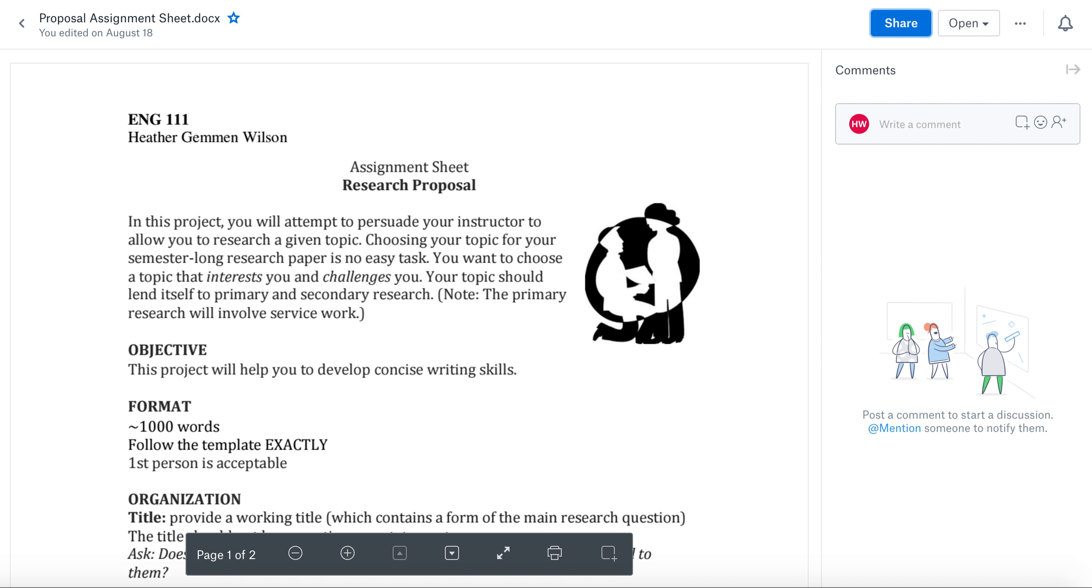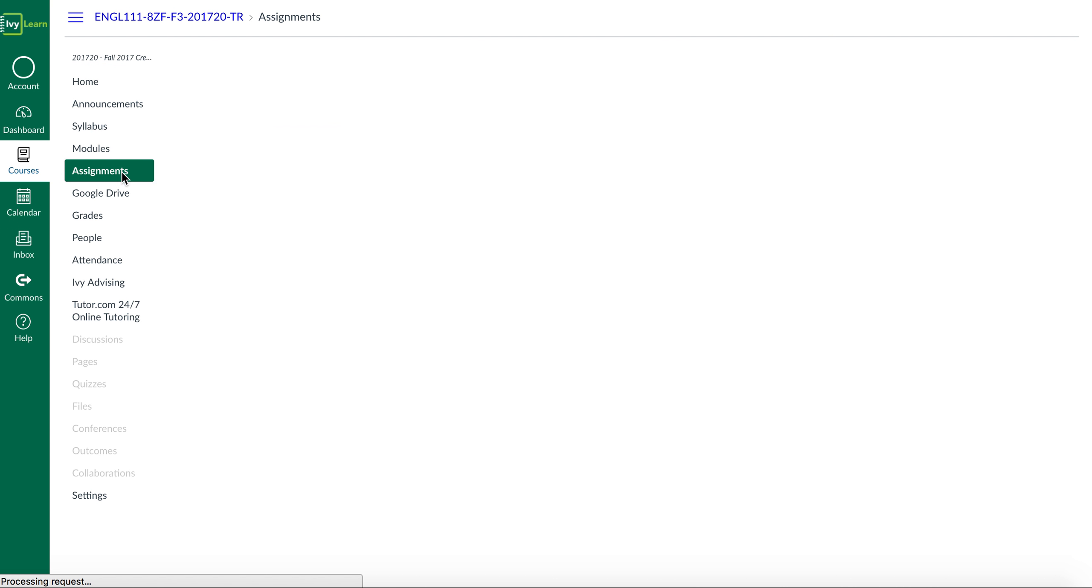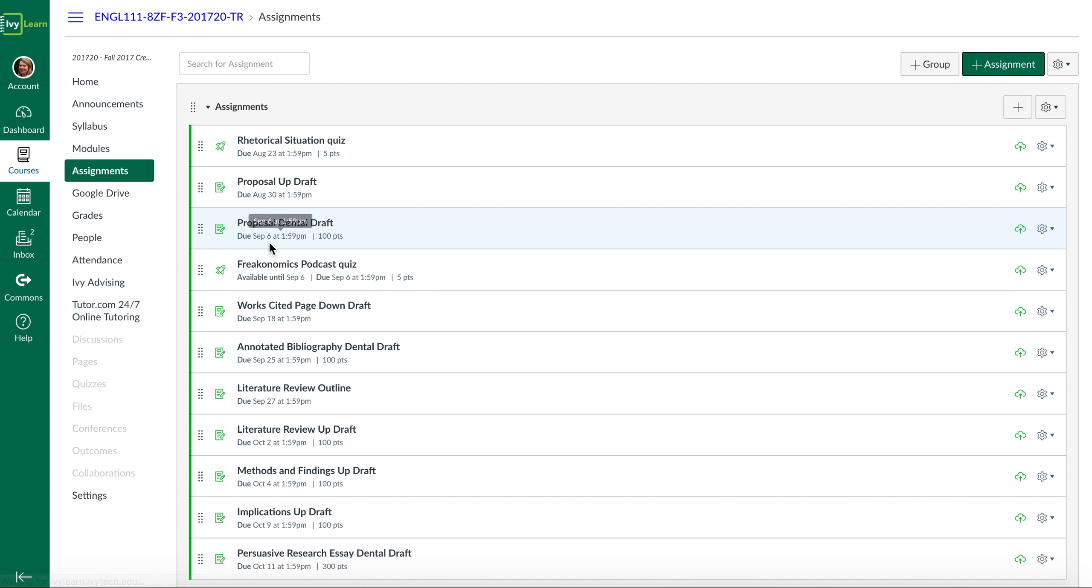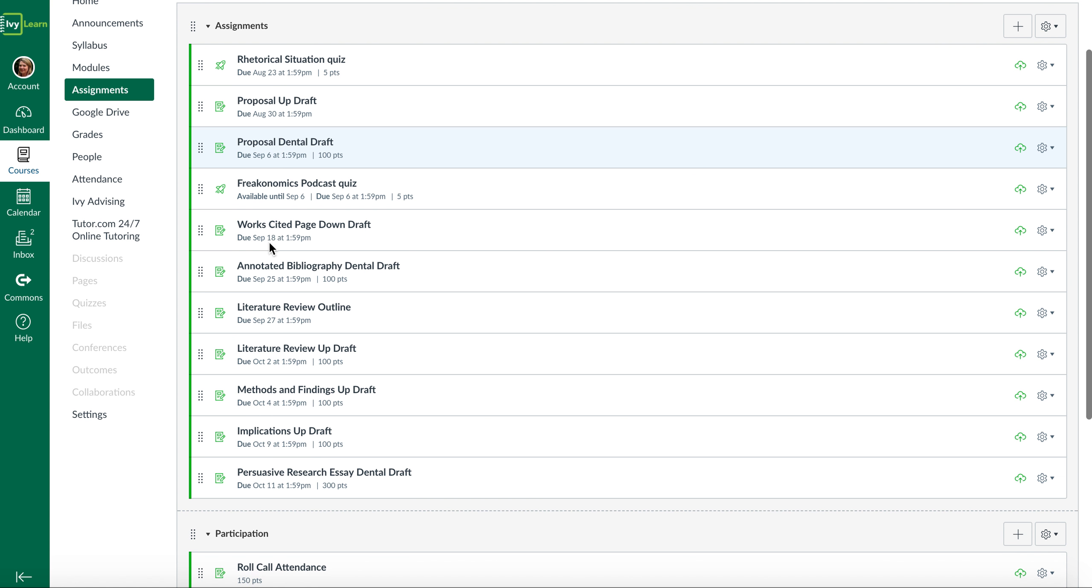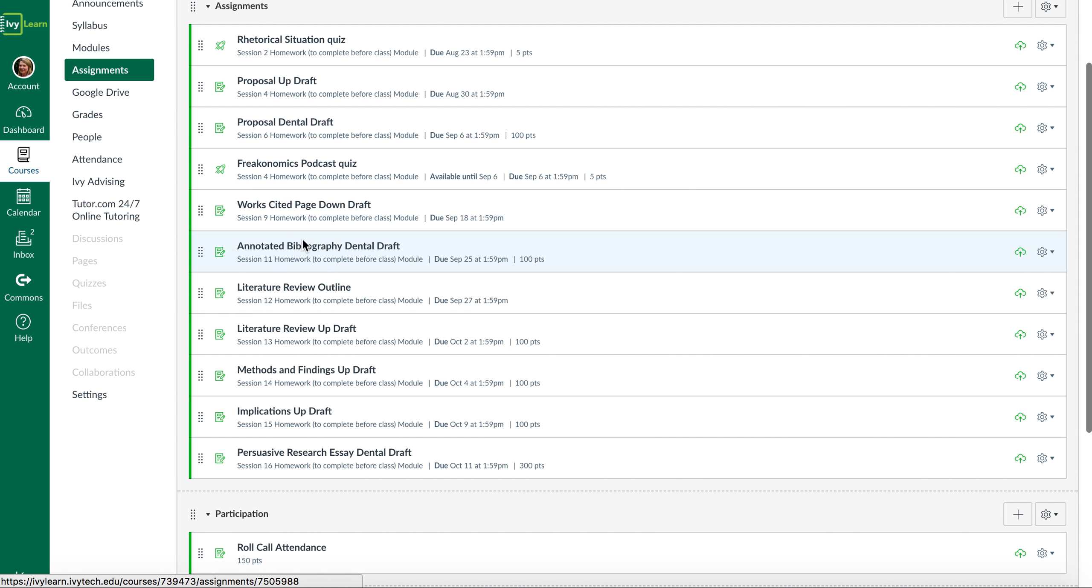The second assignment that you'll be doing is library research. This is coming in various forms: a works cited page, an annotated bibliography, and a literature review.